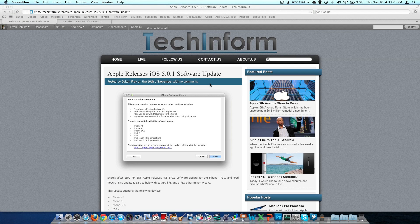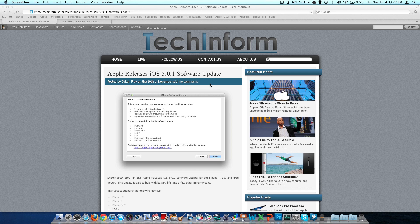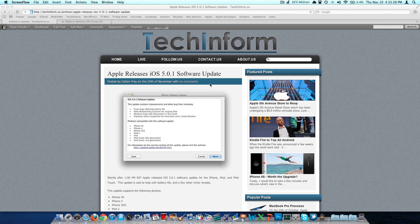Today's Thursday, the 10th day of November 2011. I'm Ryan Knows Tech from our tech blog techinform.us, and I want to talk about an update today that Apple released for the iPhone, the iPad, and the iPod. It's iOS 5.0.1.